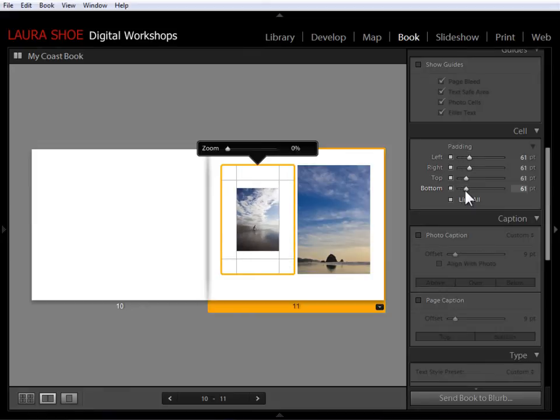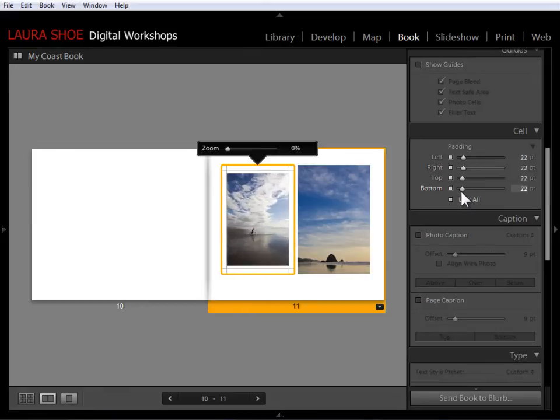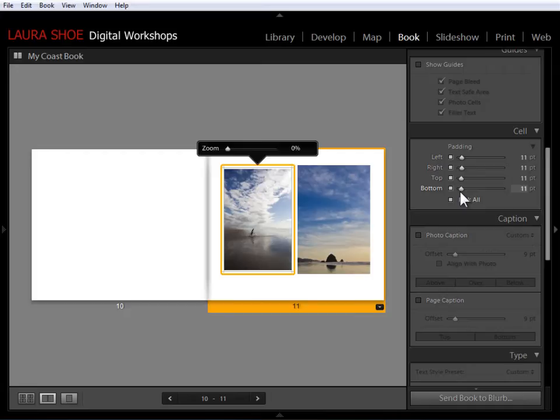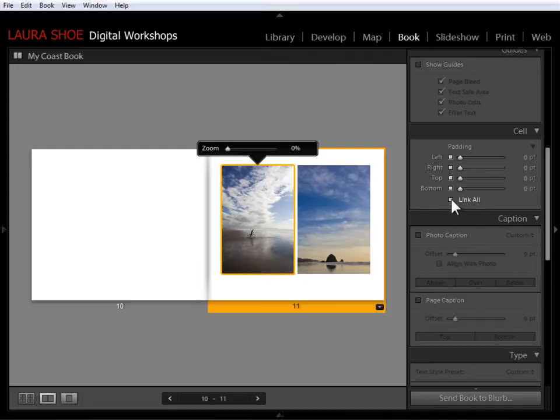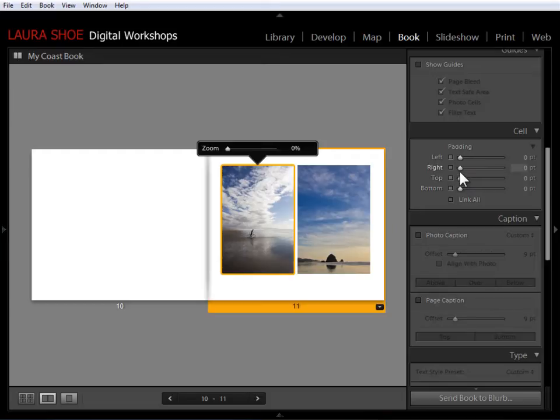If I click and drag right now on any of the sliders, you'll see that they all move together. That's certainly a great way to get smaller photos than the designed cell. But that's not what I'm looking for. Right now all of the sliders are linked together. So I'm going to click on this little square here to unlink all of the sliders.